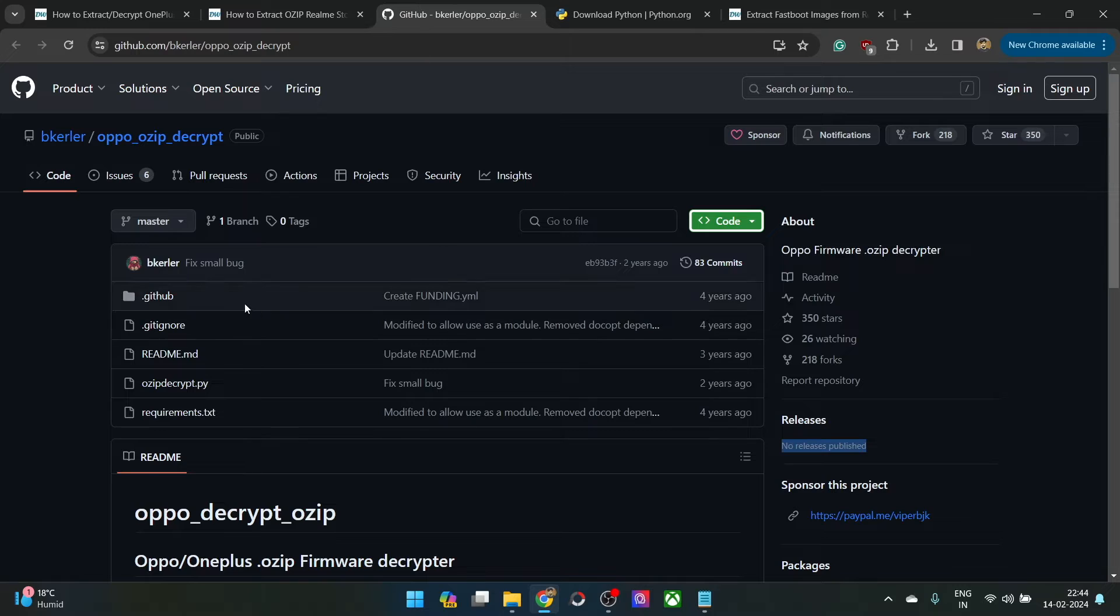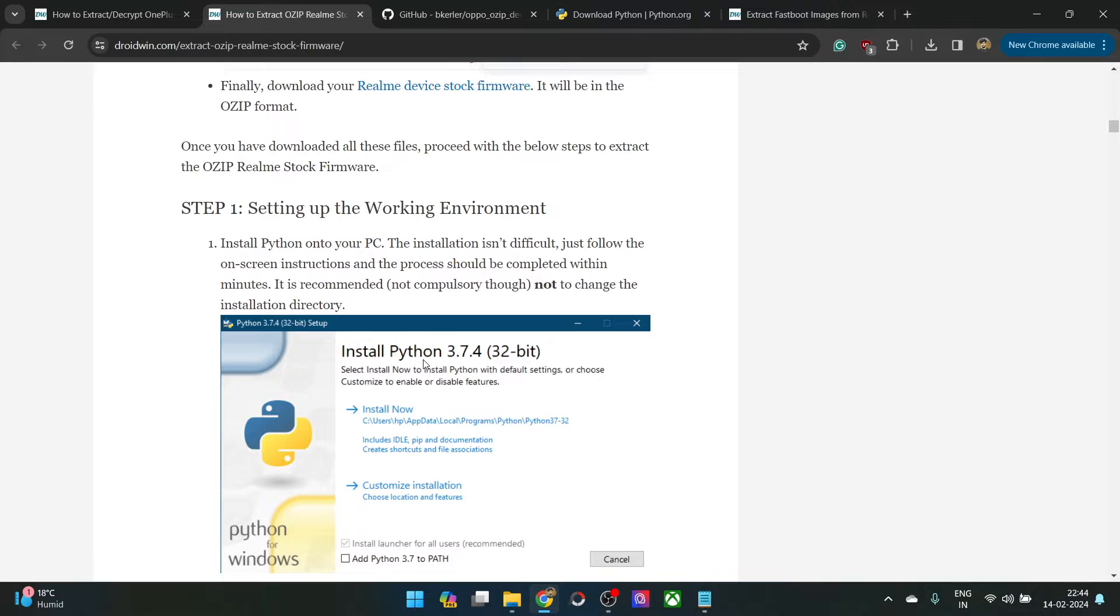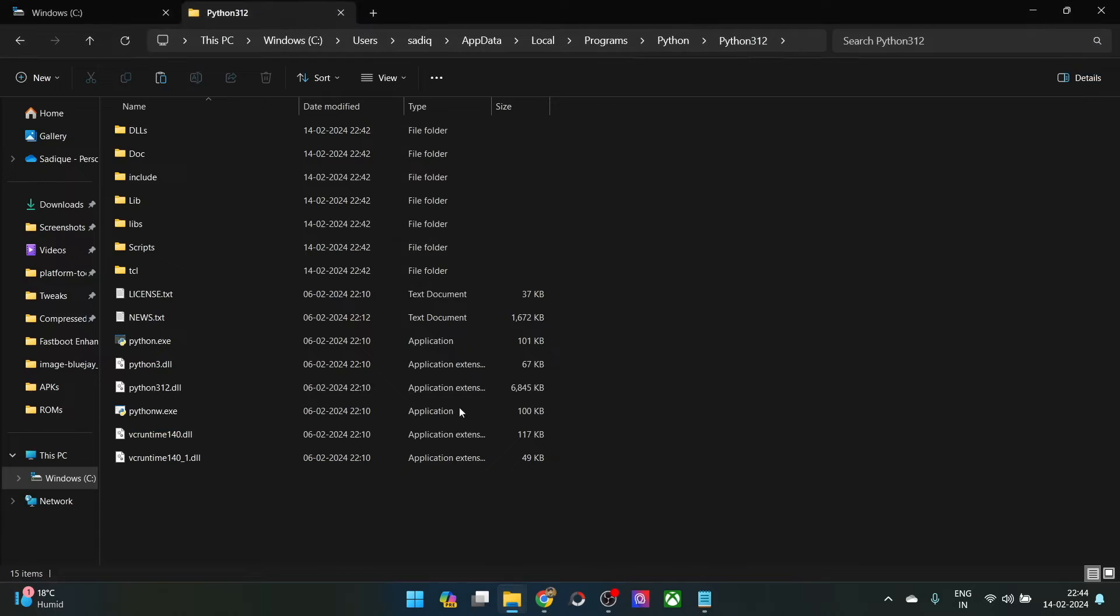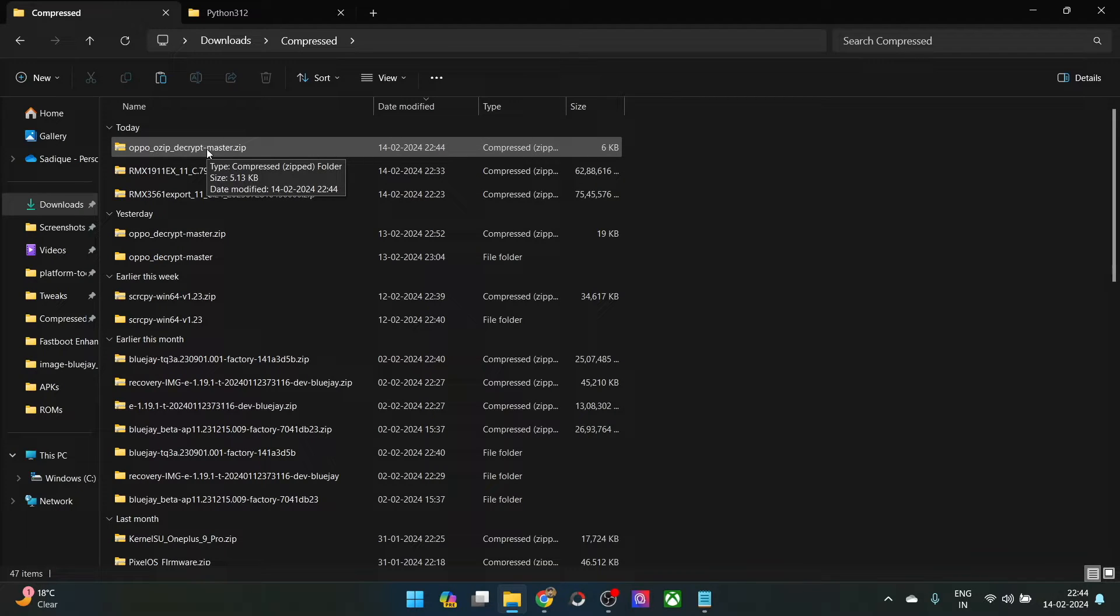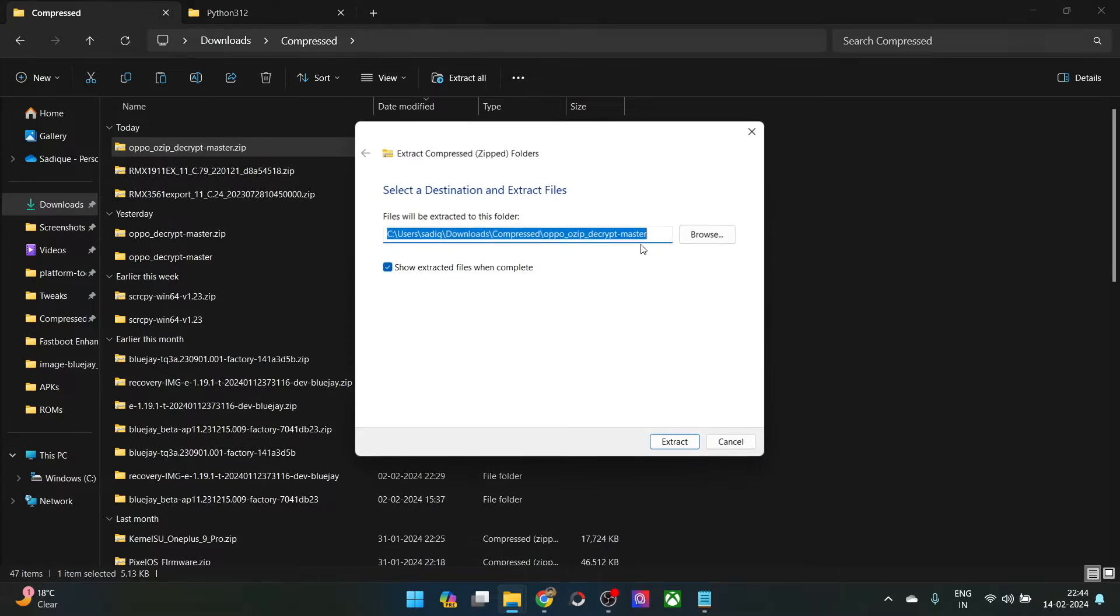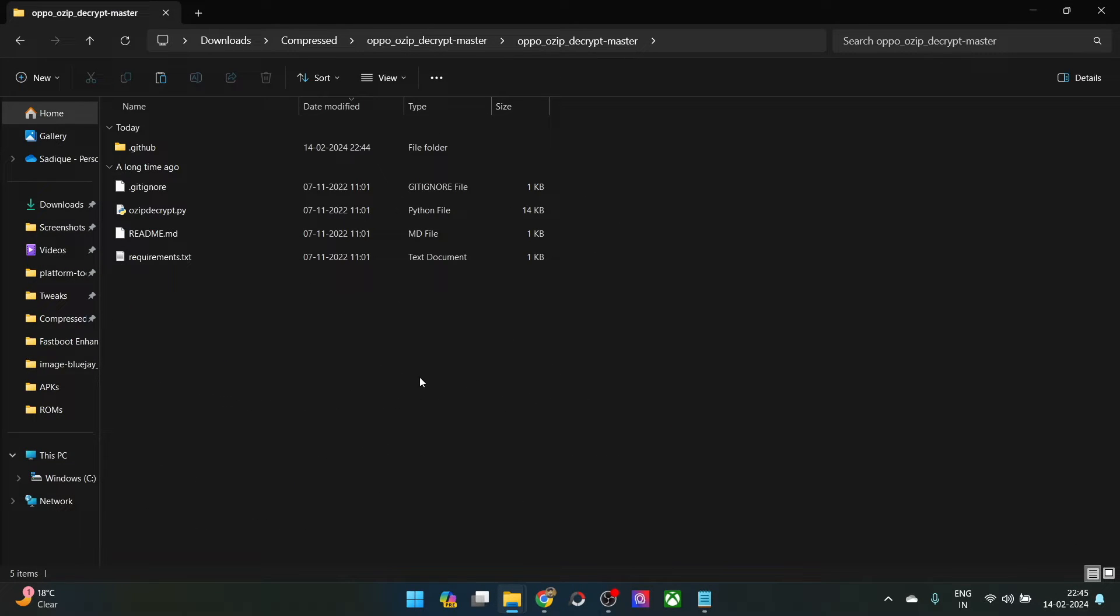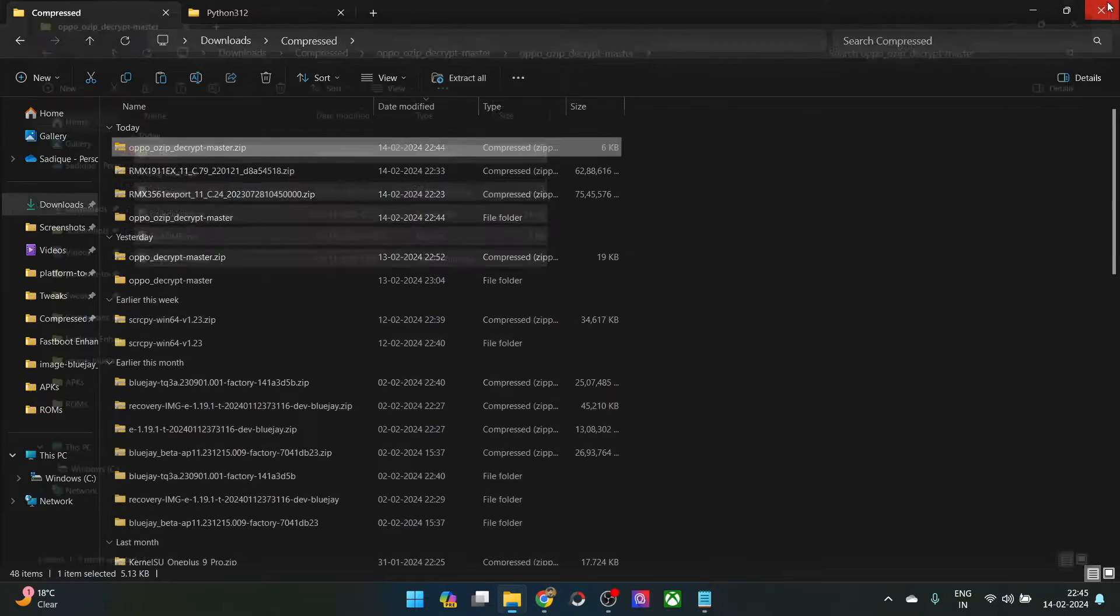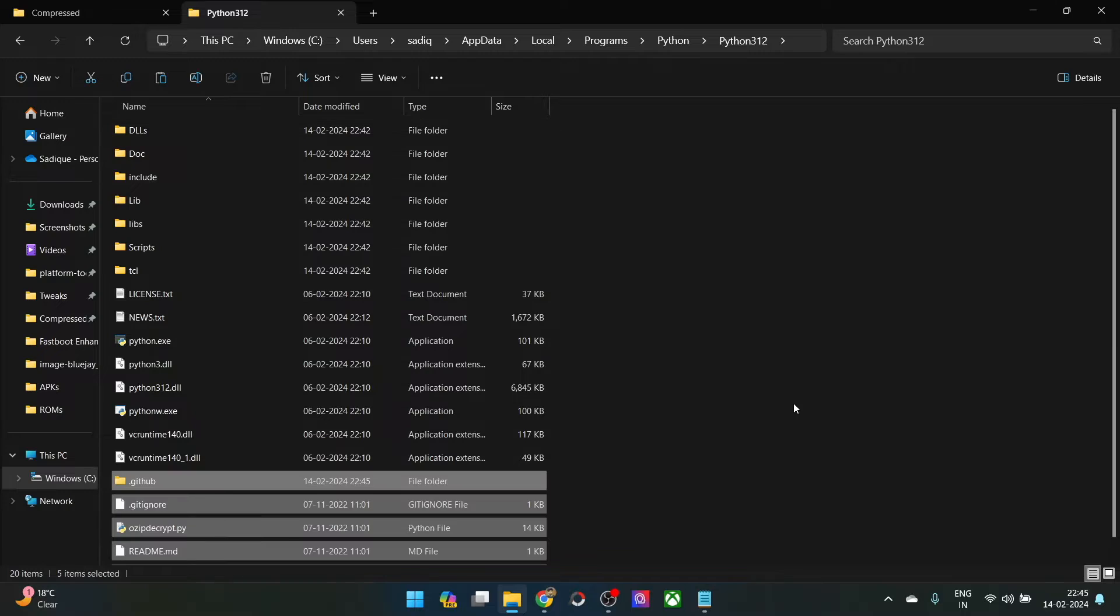Once you have downloaded all these files, you will now have to transfer all these files inside the same folder where python is installed. This is the ozip decrypt master zip file which we have just got. First off extract it, you could extract them anywhere you want. Once that is done, copy all the files from the ozip decrypt master, and then you will have to transfer it to the folder where you have installed python. Let's paste it over here. With this we have done the paste.